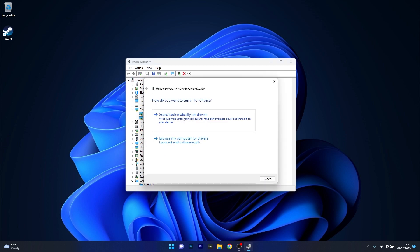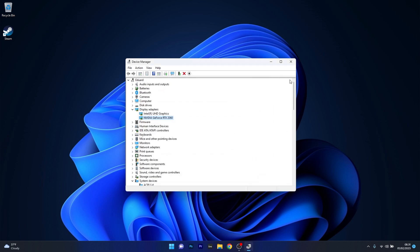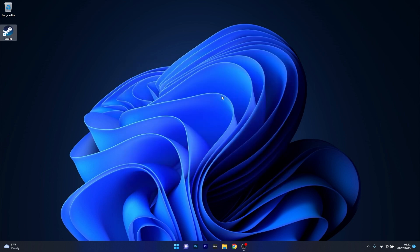Click on Search Automatically for Drivers, and Windows will try to find the best available drivers on your PC. You can then close these windows, restart your computer, and check if the problem still persists.